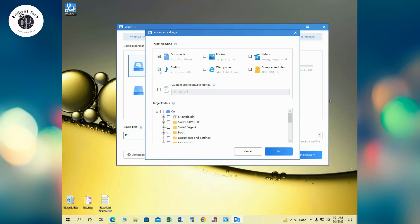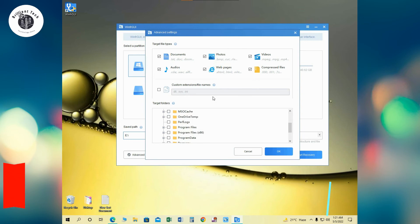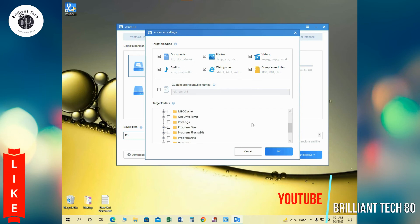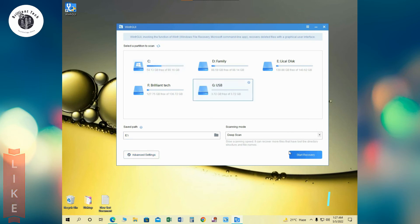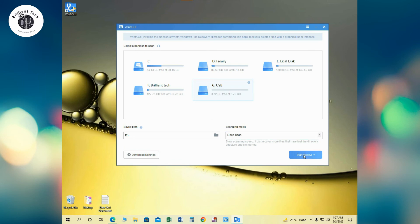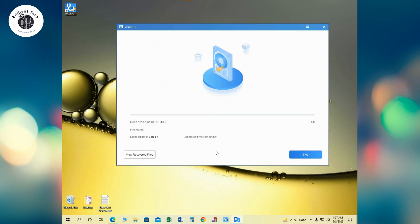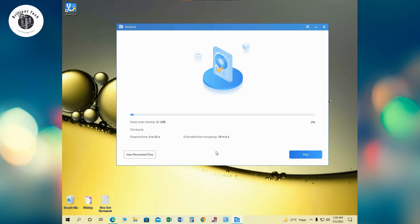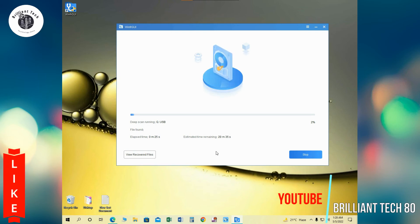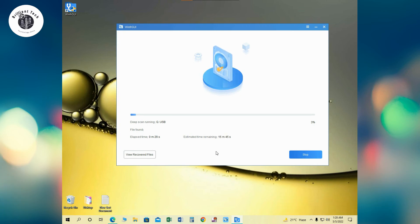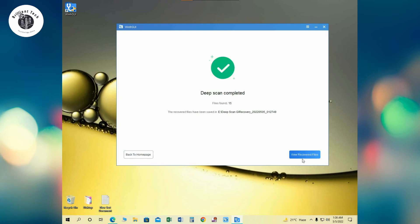So I am selecting all of these. Now a USB is appeared here. Click on USB, then select deep scan. Click on recover files. Now wait till it completes the process. Now the deep scan is completed. View files.